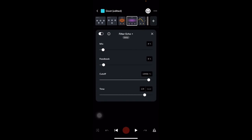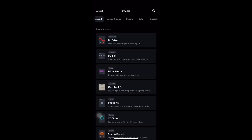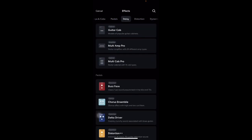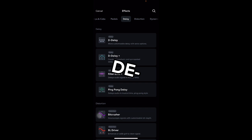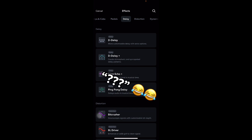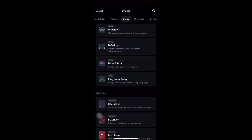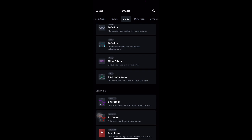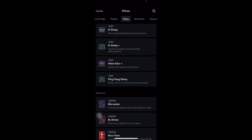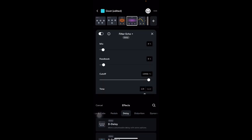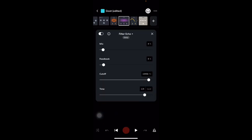All right y'all, so I'm going to be using the Filter Echo Plus effects, and where you can find that is in the delay. My bad, this delay just confused me, but yeah, Filter Echo Plus, once you get that on there.